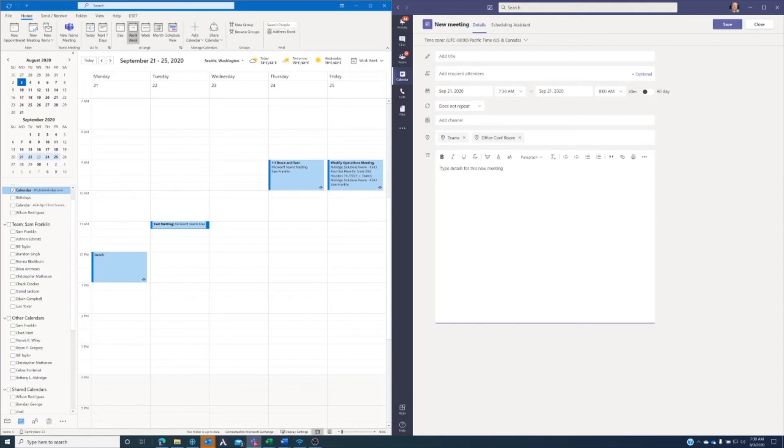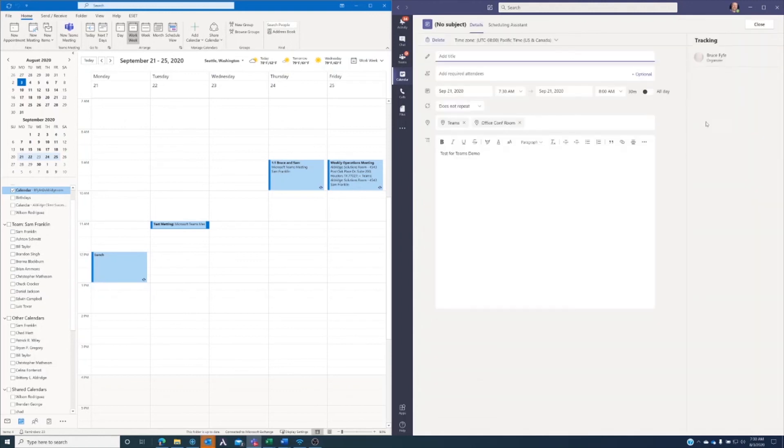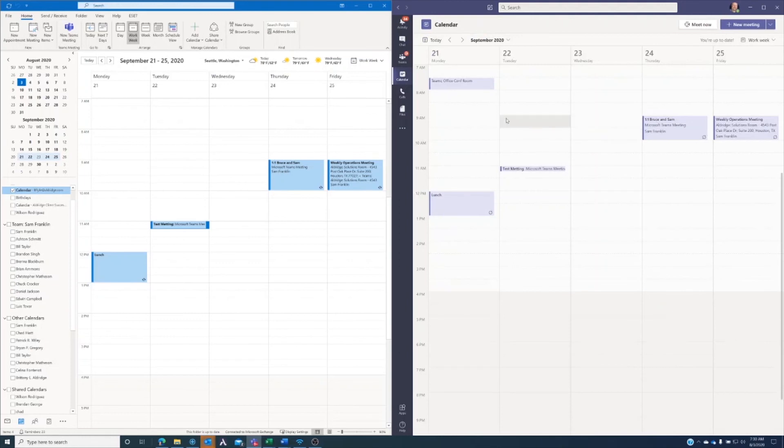And we'll say test for Teams demo as the subject. That's all I really need. And I'm going to go ahead and save. You'll see that it shows up here in my Teams calendar.